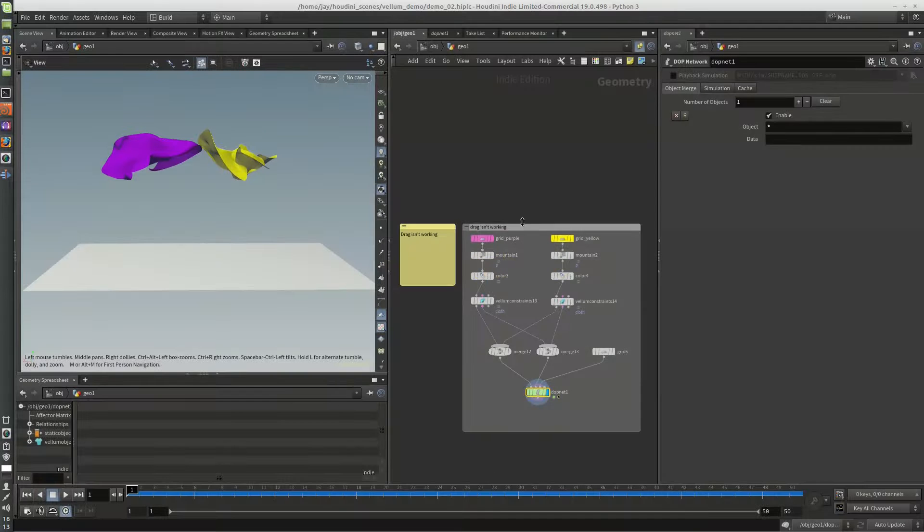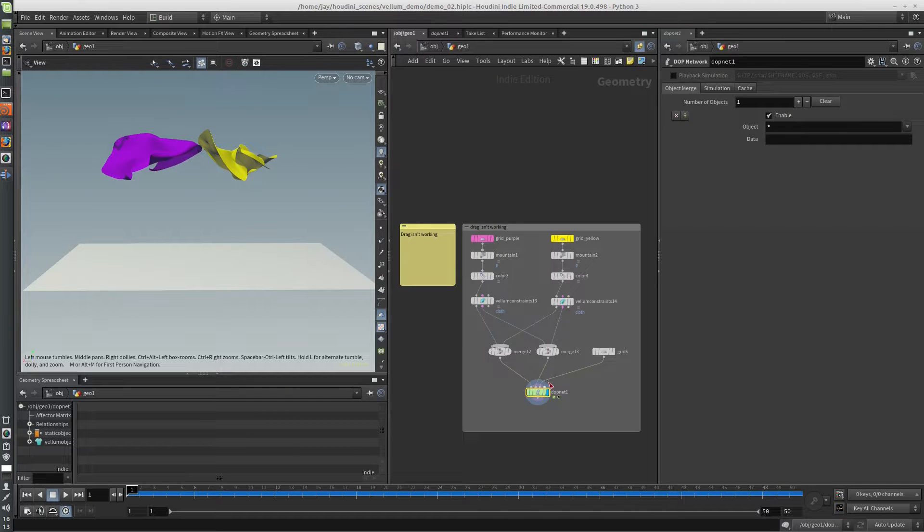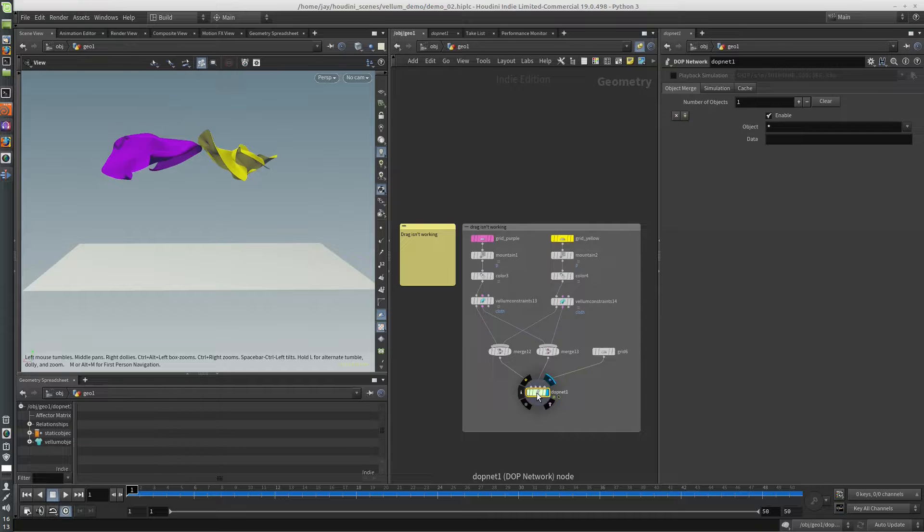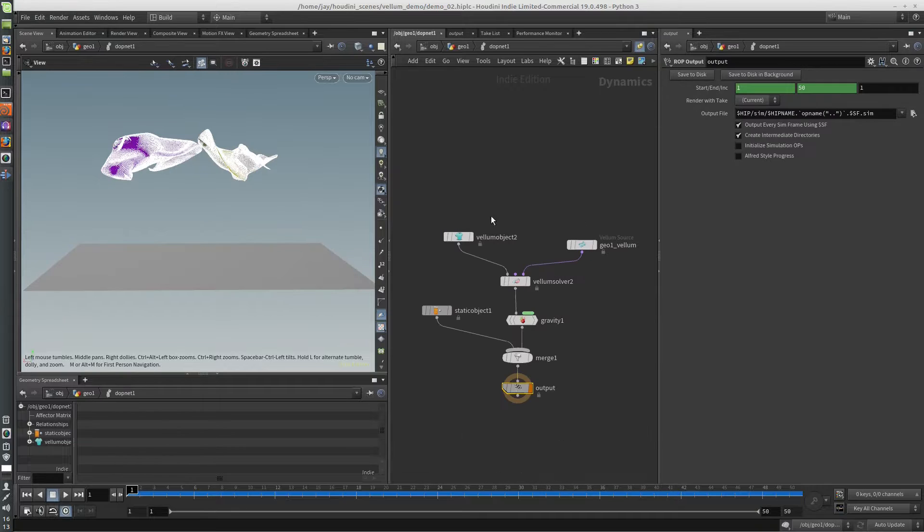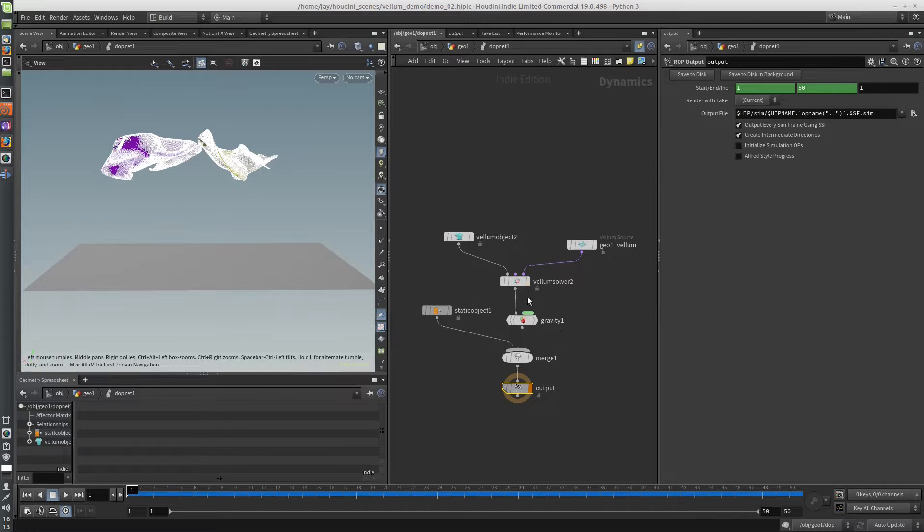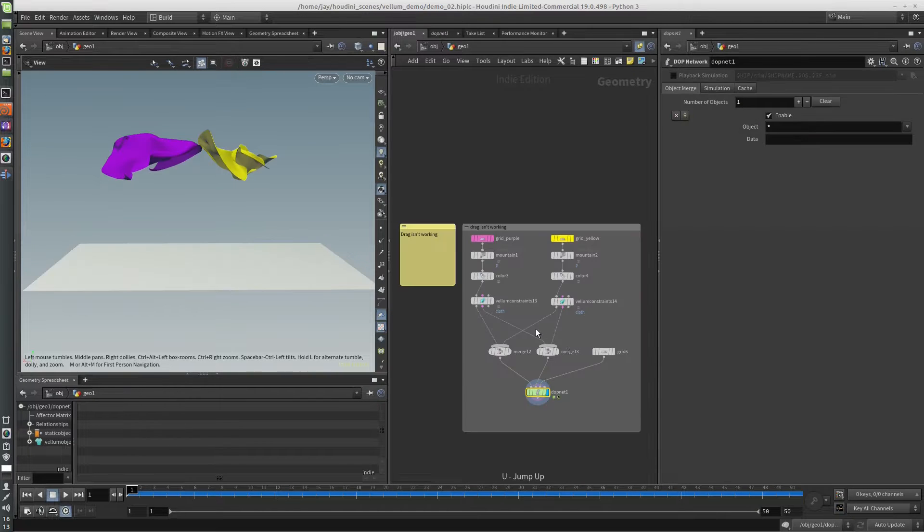Alright, so what I've got here is two different pieces of cloth, and I made a little dot network, all nice handcrafted. Everything seems normal, everything's working.